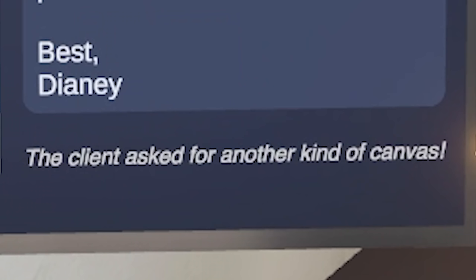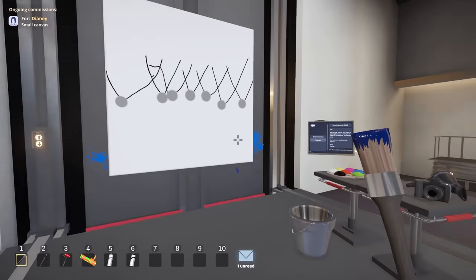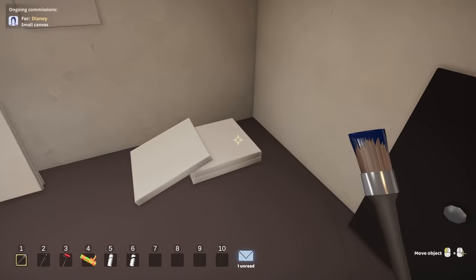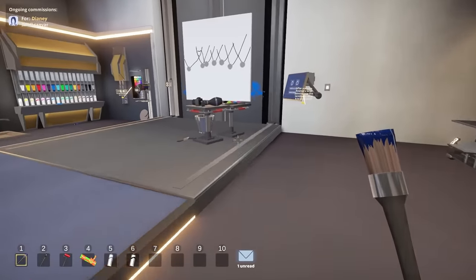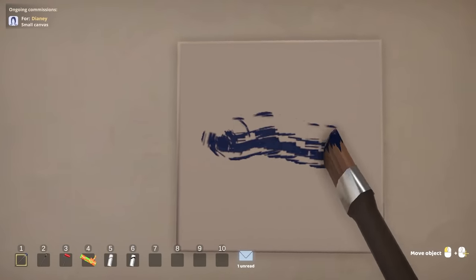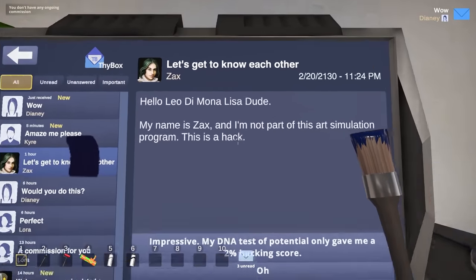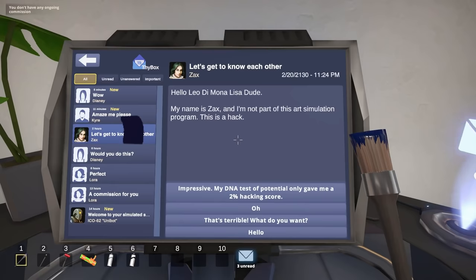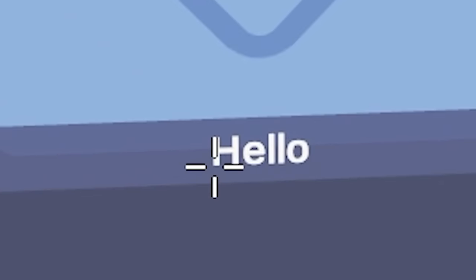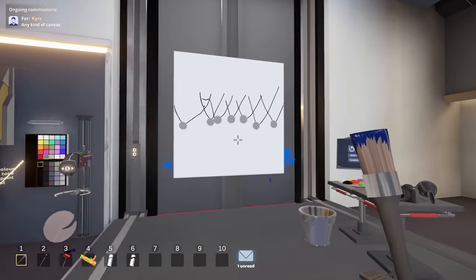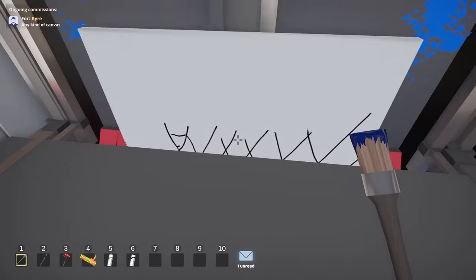Oh, I got paint on the screen again. They asked for another kind of canvas. It's done — this is what you asked for, a small one. It doesn't look very small now that I think about it. This is smaller — I thought it was the same size, just far away. It's a depth perception issue. Well, you're getting that instead now. I think they just shredded it. I understand. 'Let's get to know each other. Hello Leo de Mona Lisa dude. My name is Zax, and I'm not a part of this art simulation. This is a hack.' At least you're up front with it. 'Paint a bored elephant for me, big canvas, small canvas, whatever.' This is close enough to an elephant, if you ask me. Send that one — it's already done. It's something to do with, like, an elephant never forgets. It's an artist thing. You wouldn't get it.